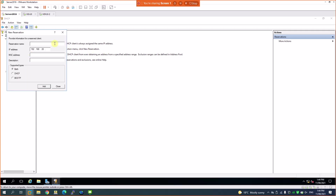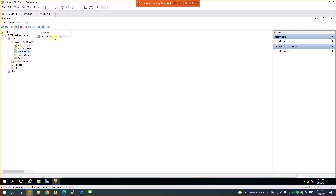Under Reservations, click New Reservation. I'll give it the name 'manager', set the reserved IP address to 192.168.20.75, paste in the MAC address, and note this is PC02. Click Reserve, then Add and Close. I can now see there's a reserved IP in my DHCP scope.